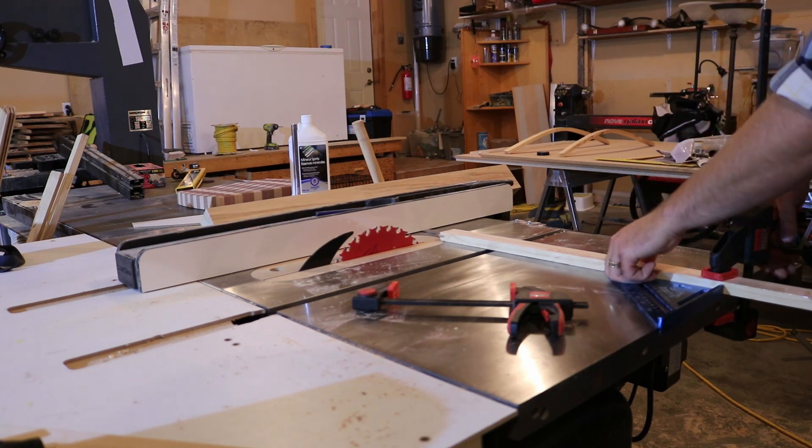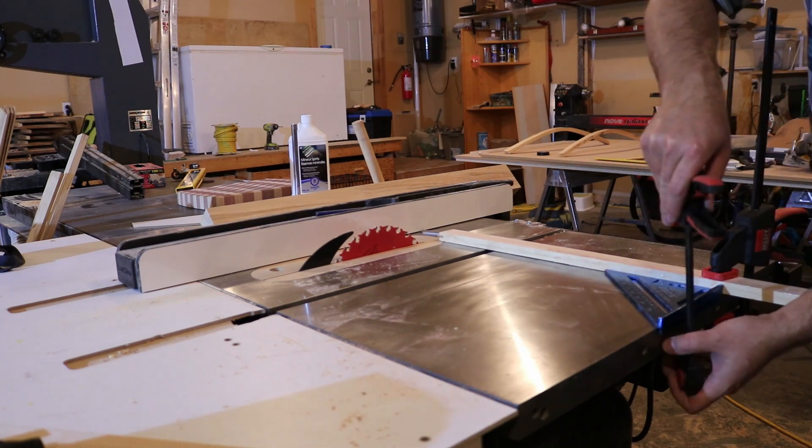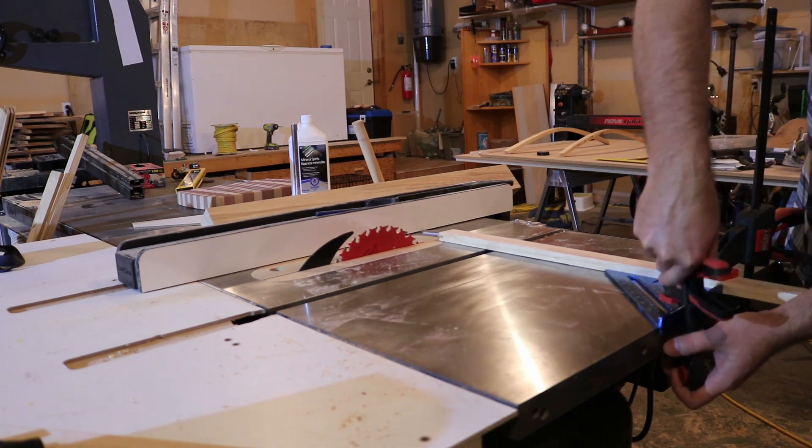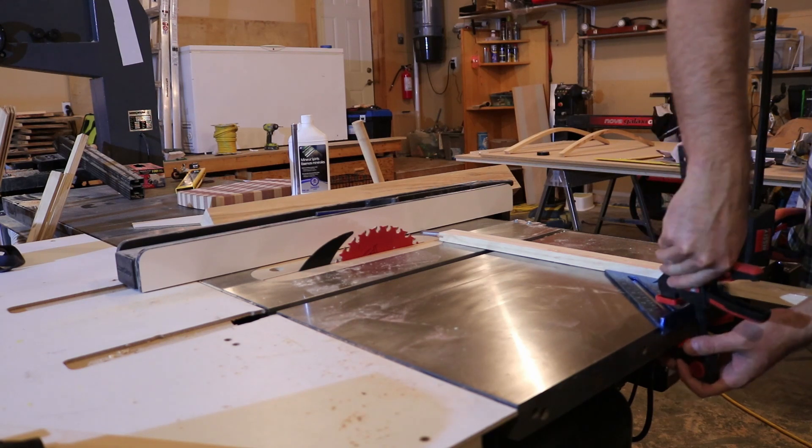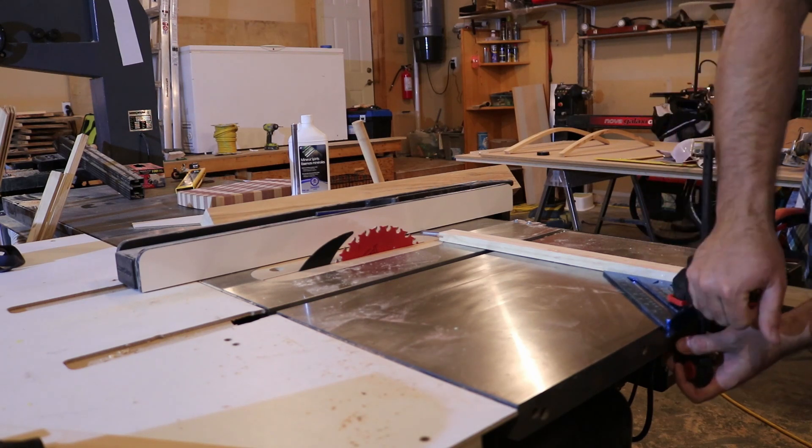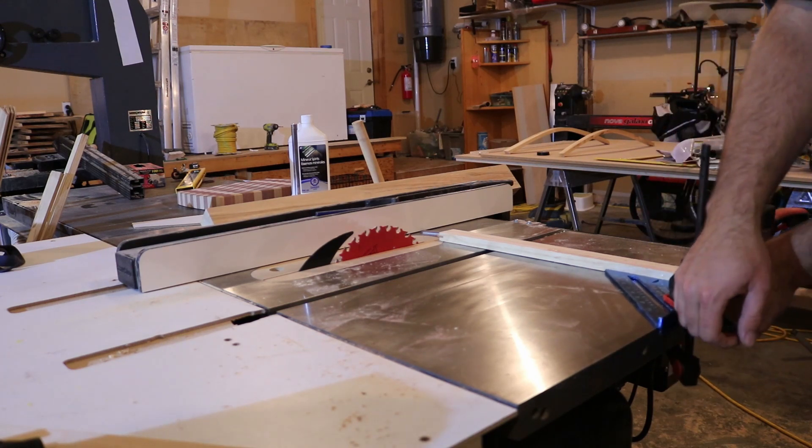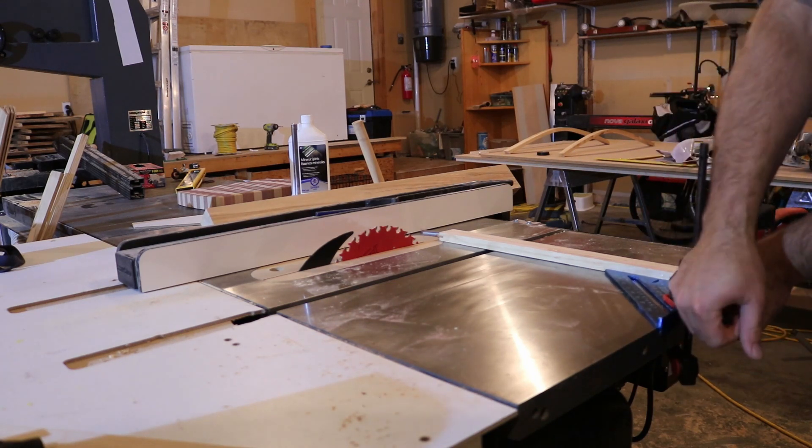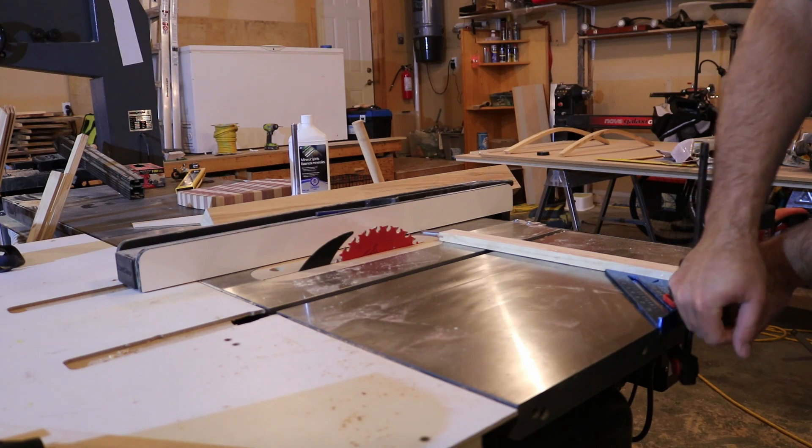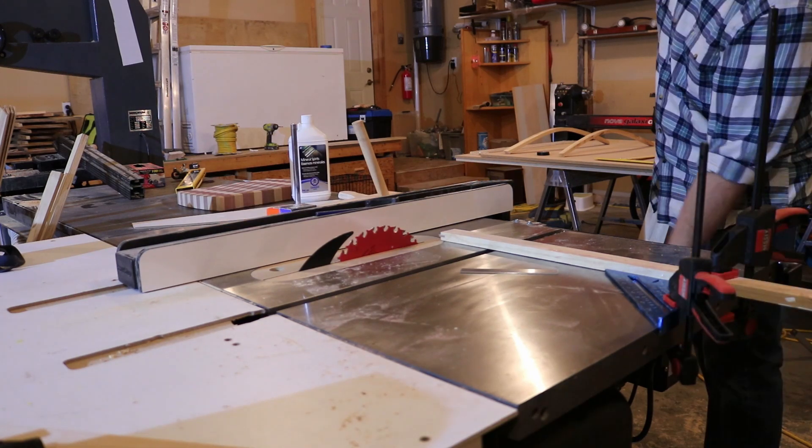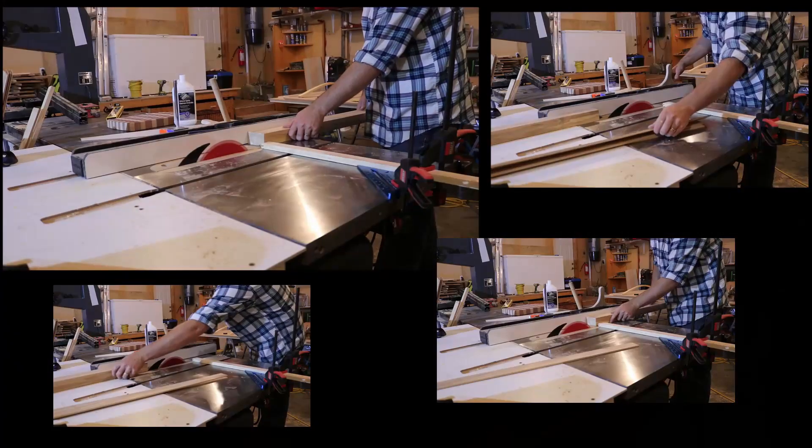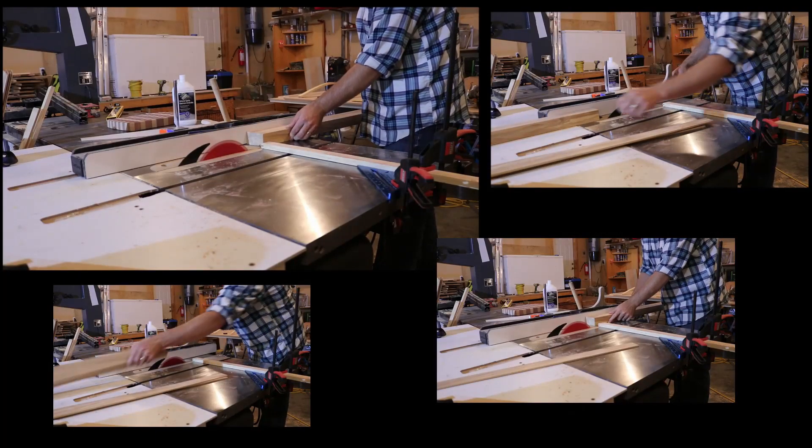This leads me to having to cut all of the strips for the bent lamination on the table saw instead of on the bandsaw. This means that the grain continuity across the edge isn't quite the same, so it doesn't look like a bent board. Now it obviously looks like laminations, which is okay since this is attempt number one.